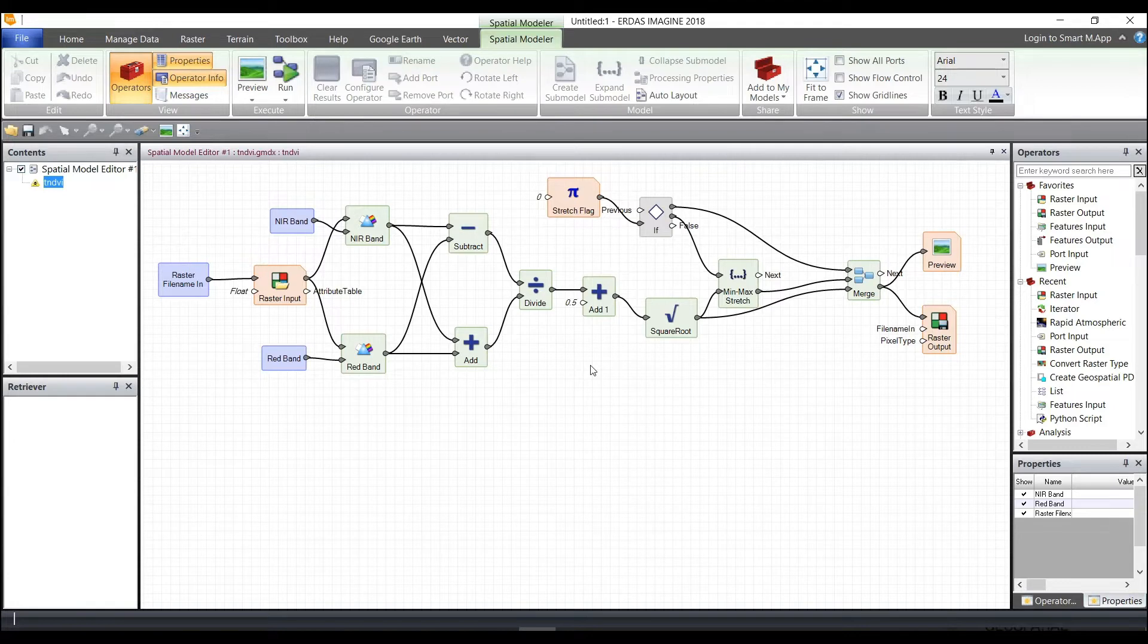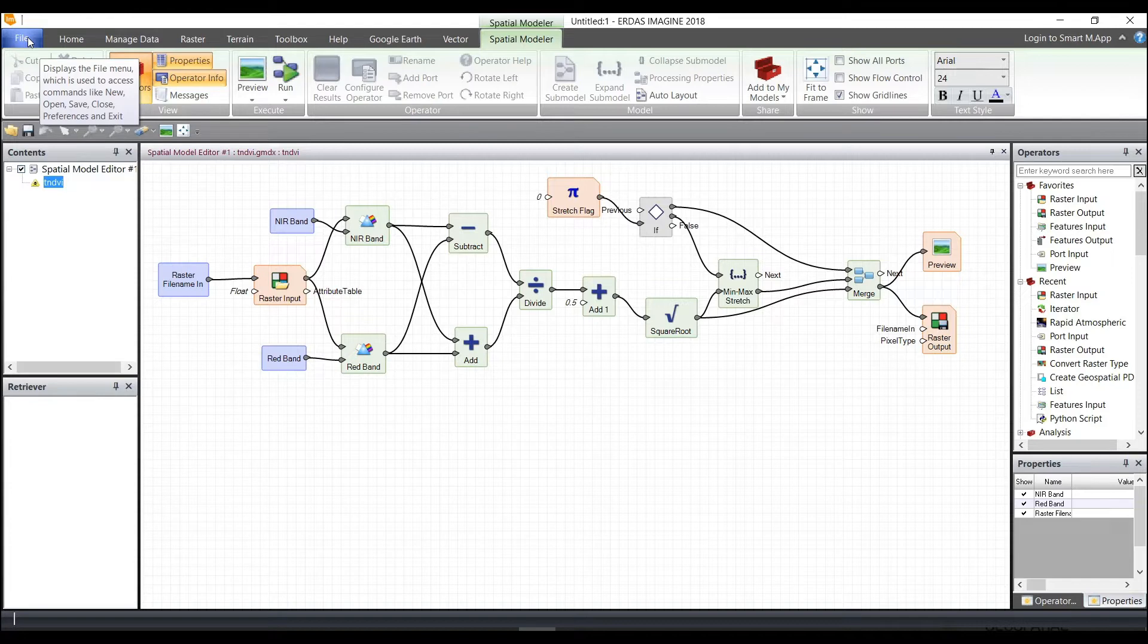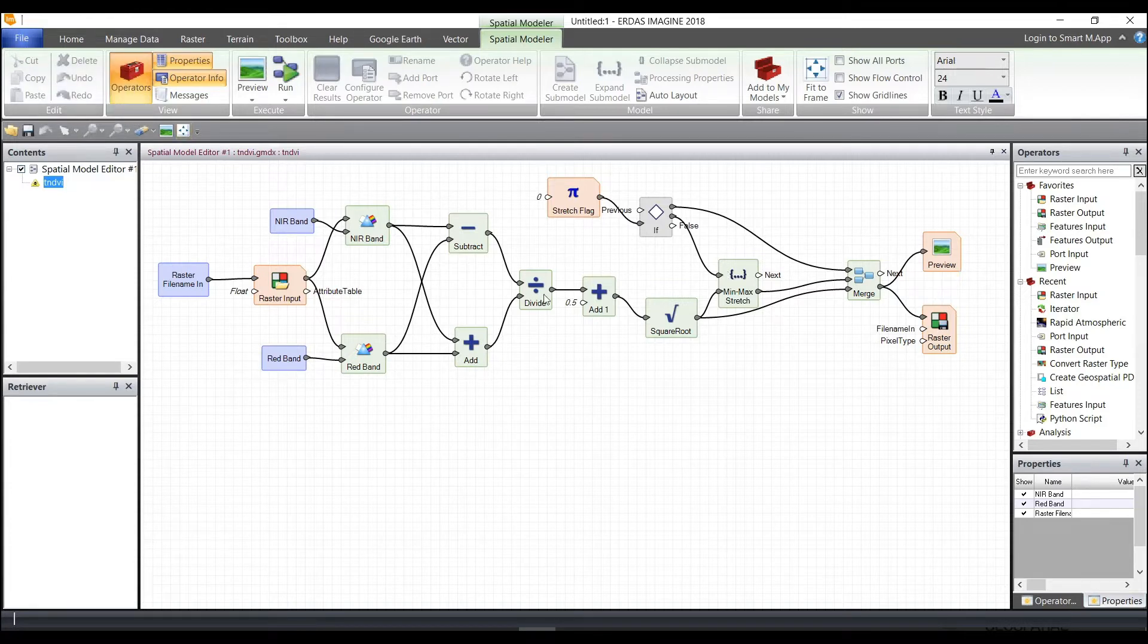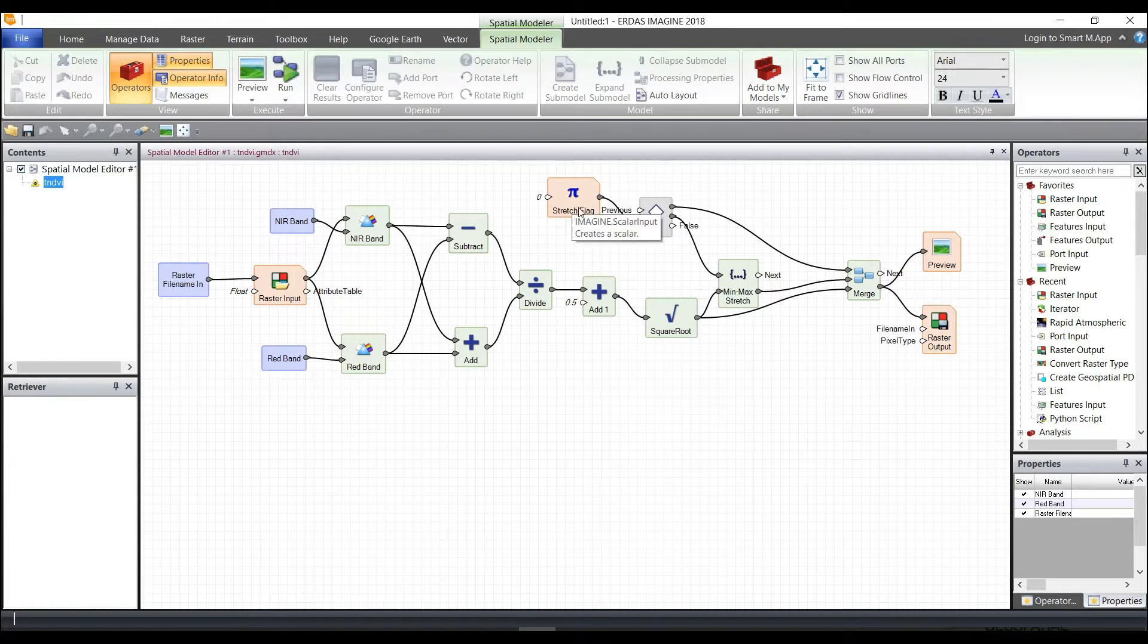You could perform a File Save As and save this to a different directory where you can then modify this model. You may not want to use some specific things like the stretch flag. So you don't want to stretch it to 8-bit. You'd rather leave it in floating points.